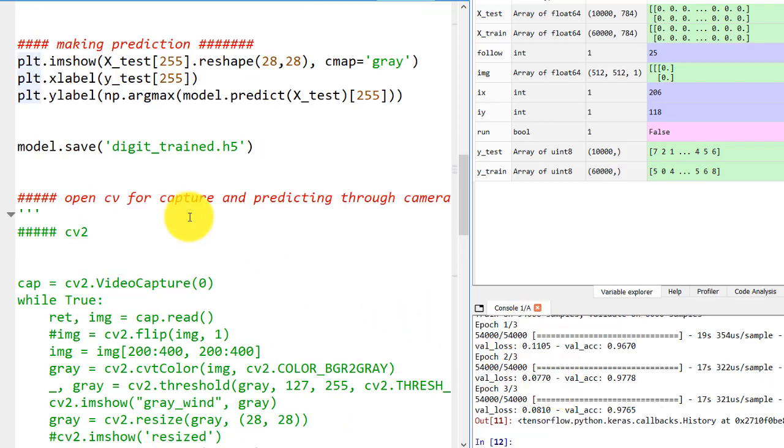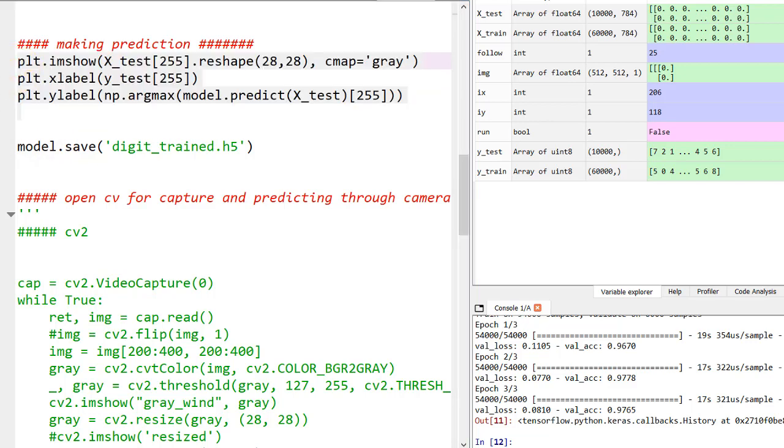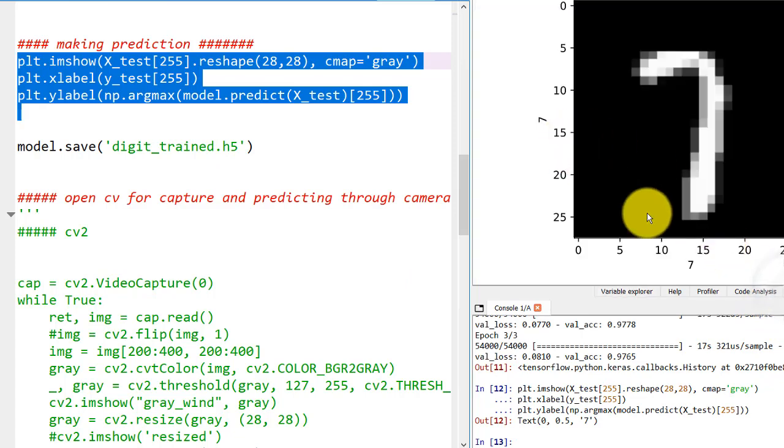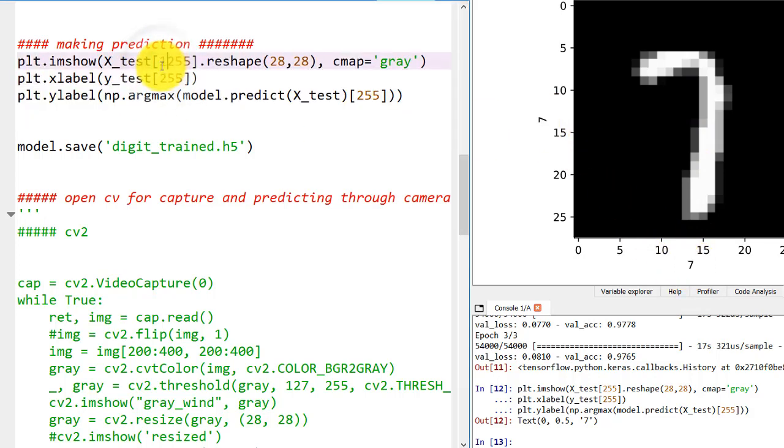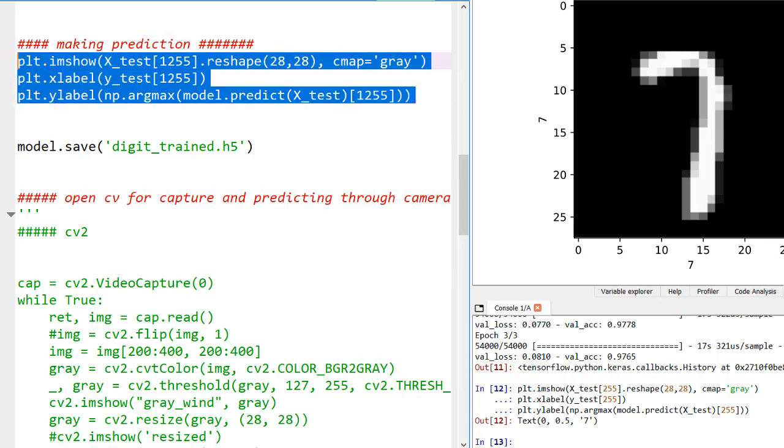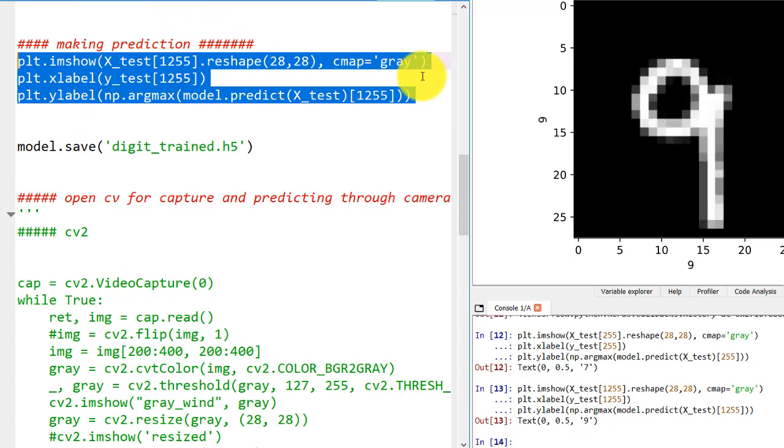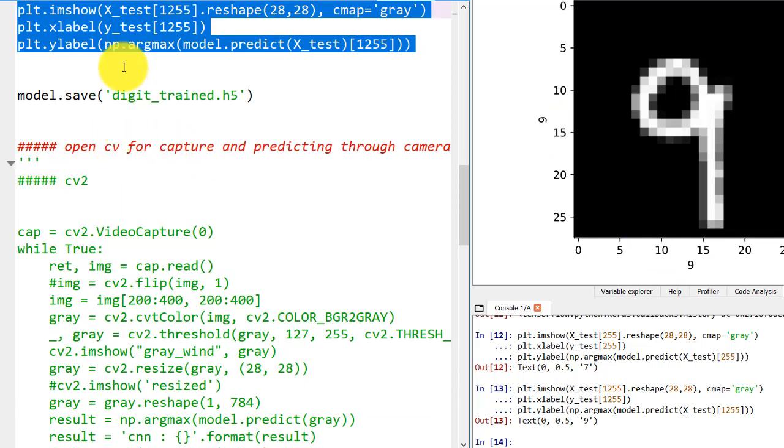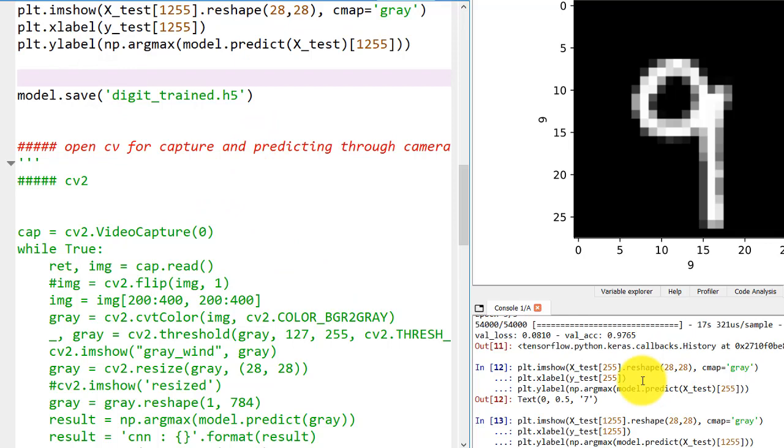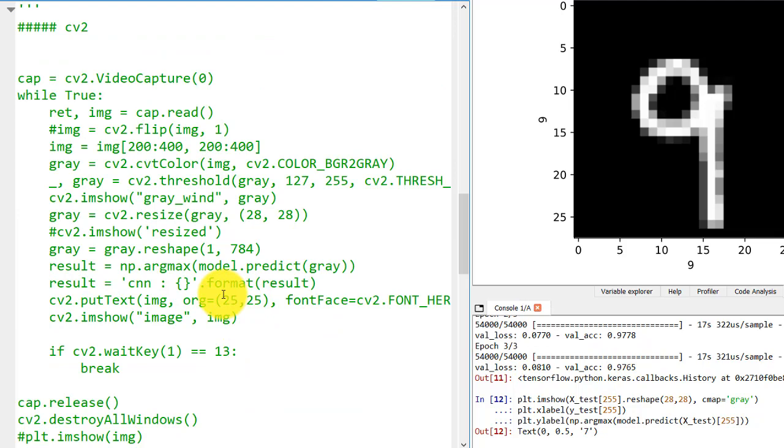Our model has been trained. Let's make the prediction. The prediction has been made and on the x-axis it shows the actual value was 7 and predicted value is 7. Let's try anything else. Actual value was 9 and predicted value was 9. That is it. Our model has been trained with pretty good accuracy of 97 percent validation accuracy.